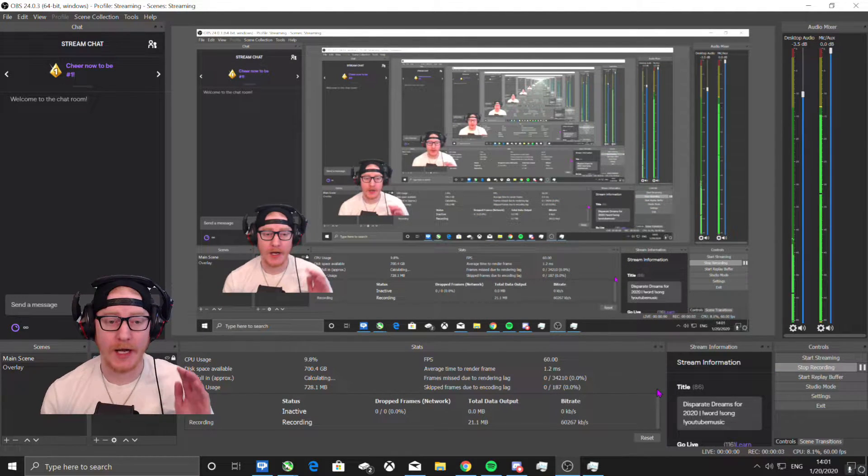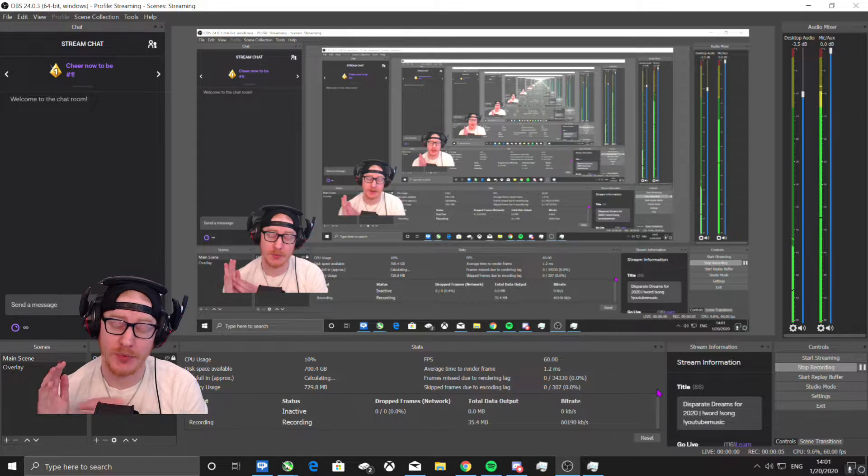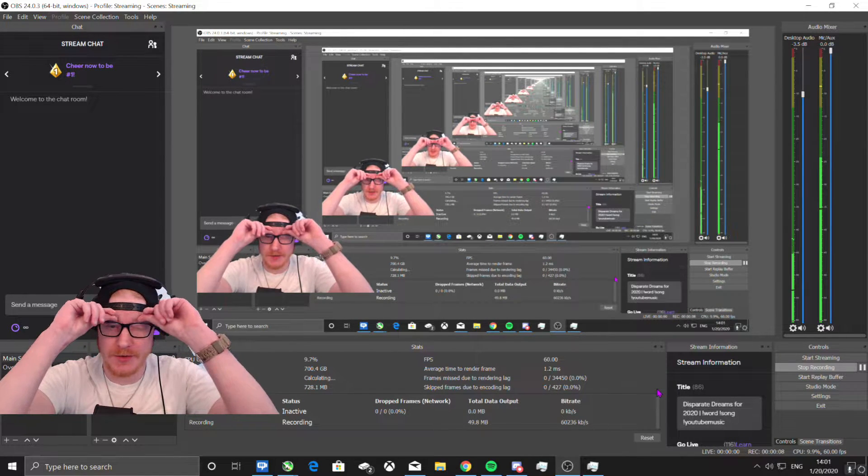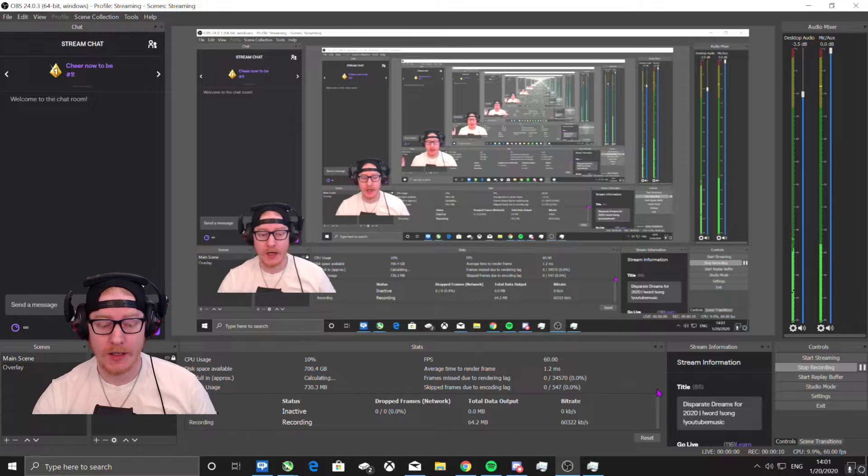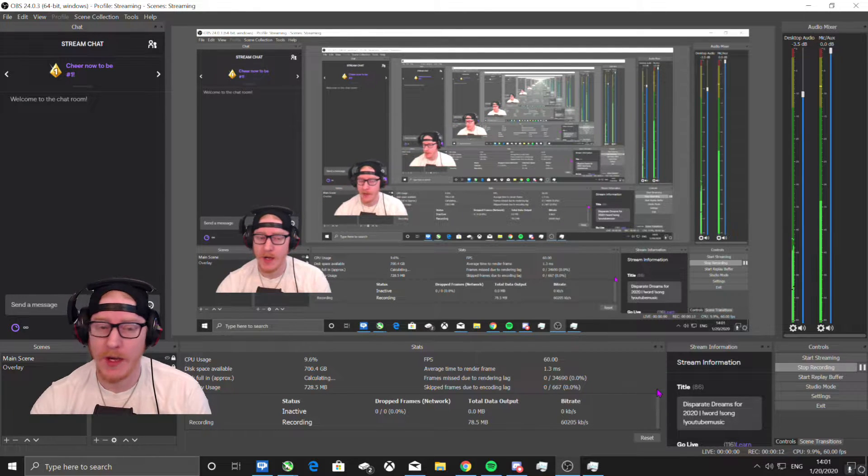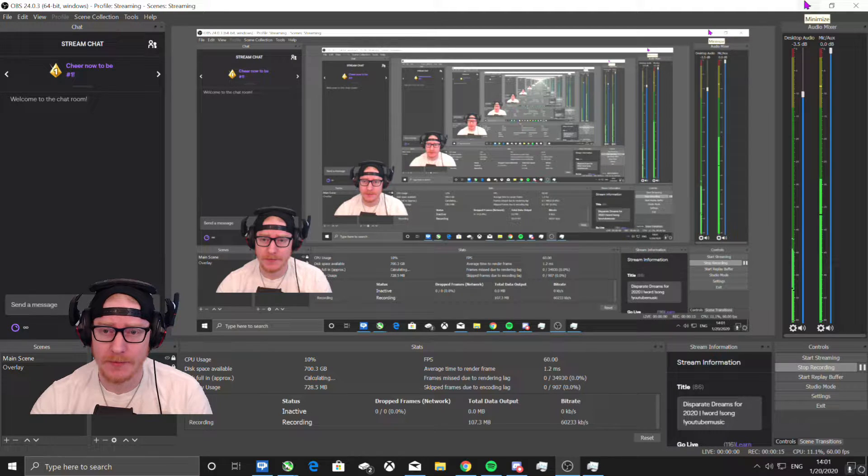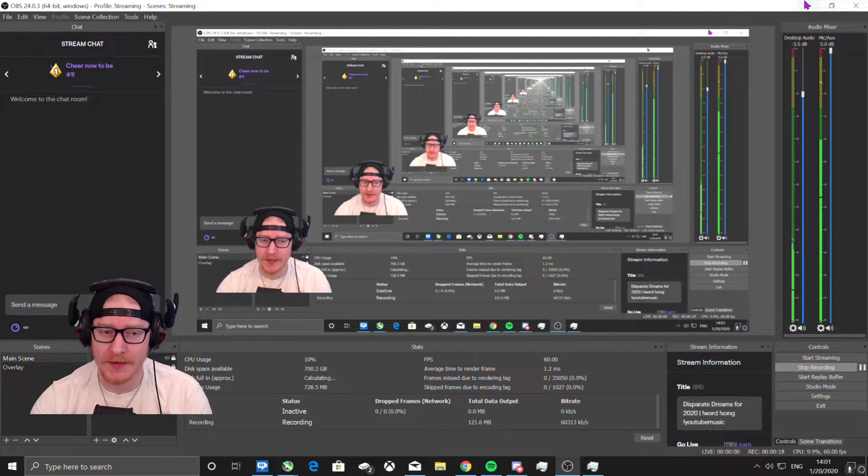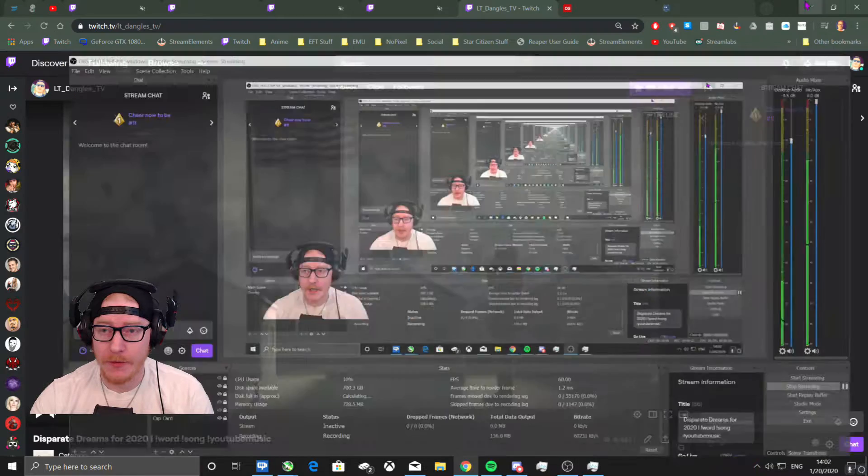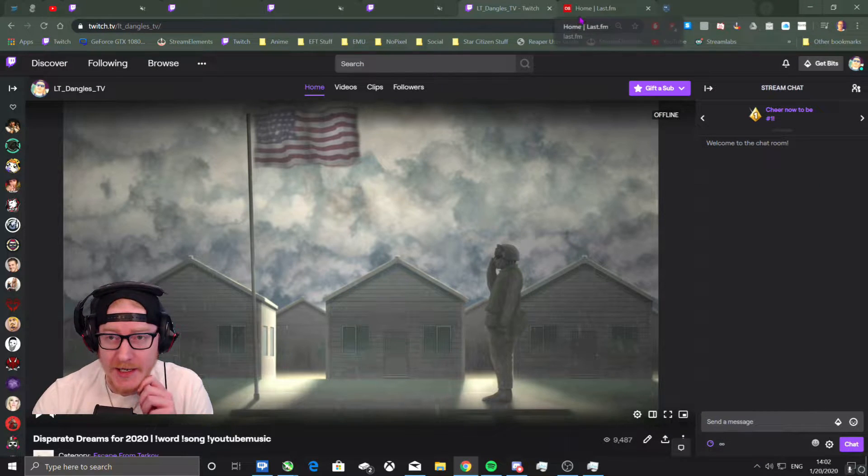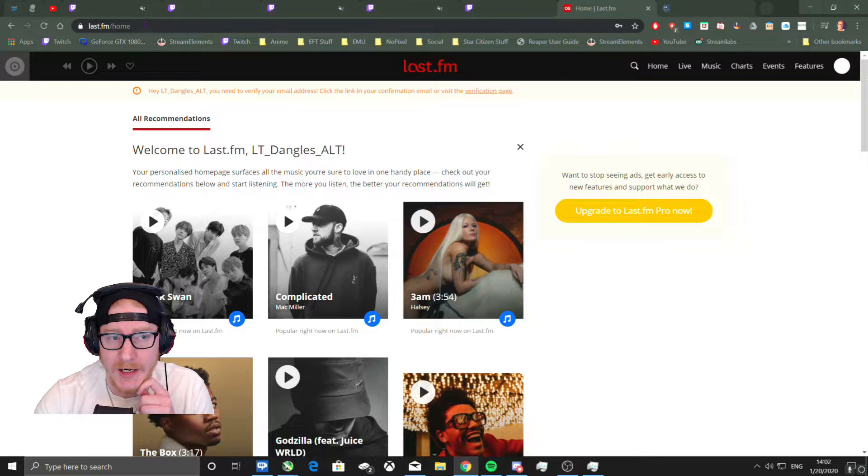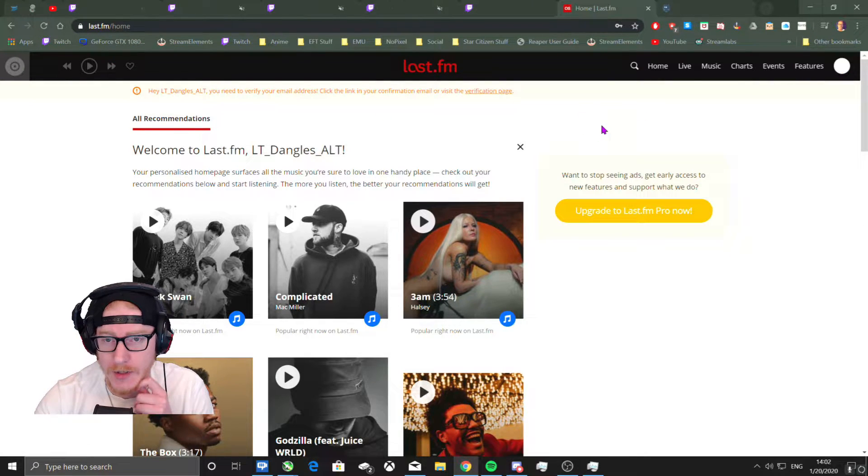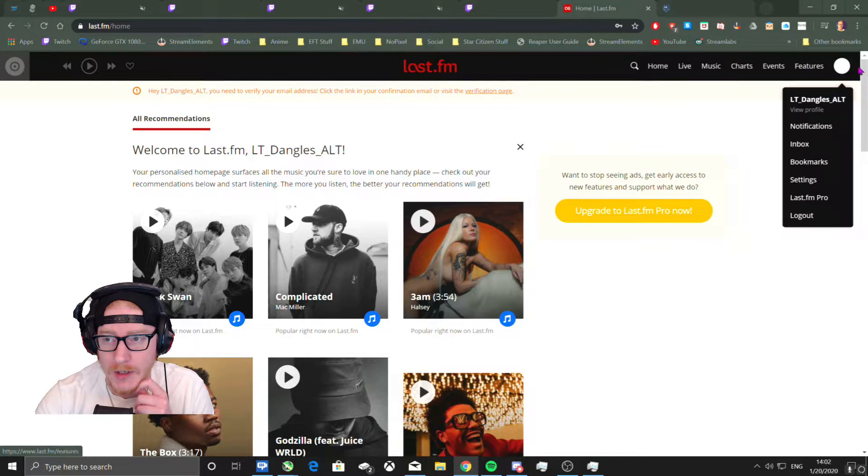Alright, so I'm going to do this pretty much in real time for you because it's been like at least a year since I set this up. What you've got to do is make a Last.fm account. I just made another alternate account, so you make a Last.fm account.